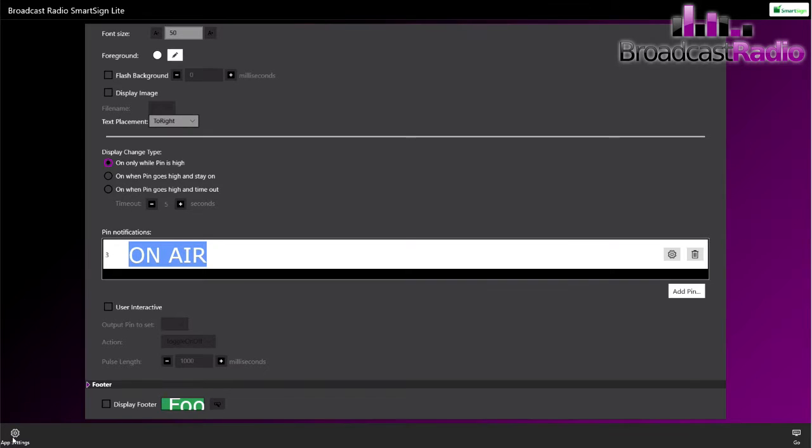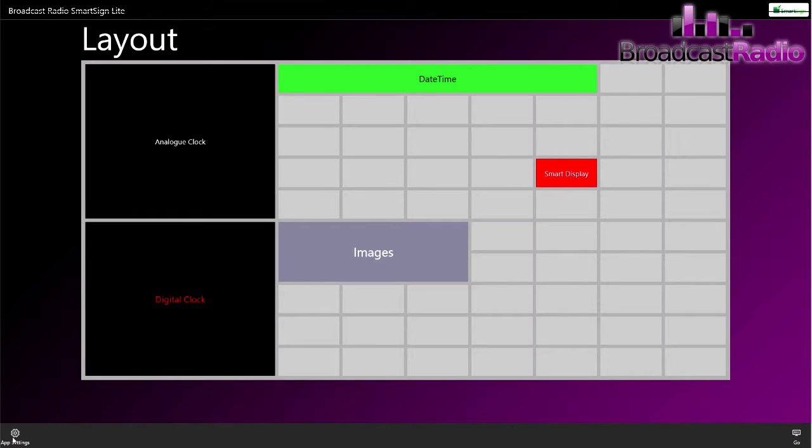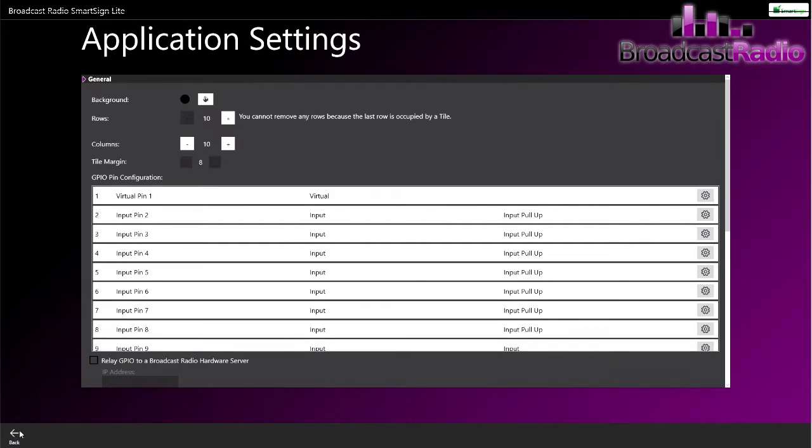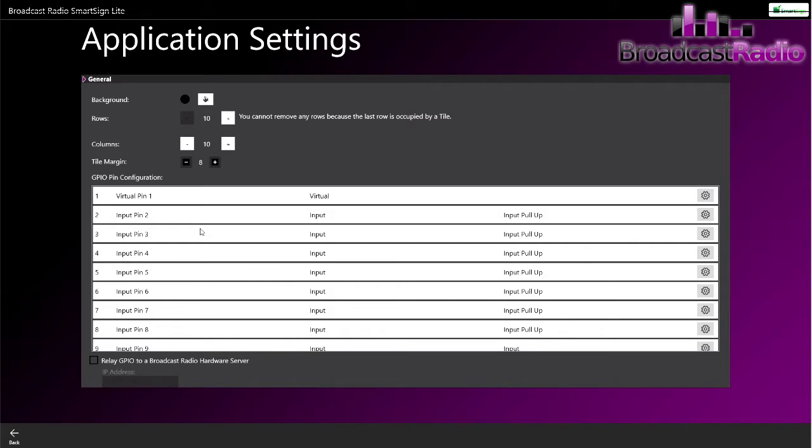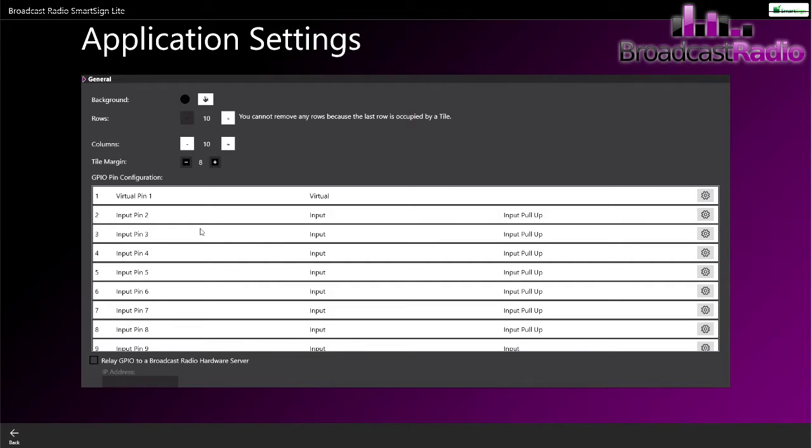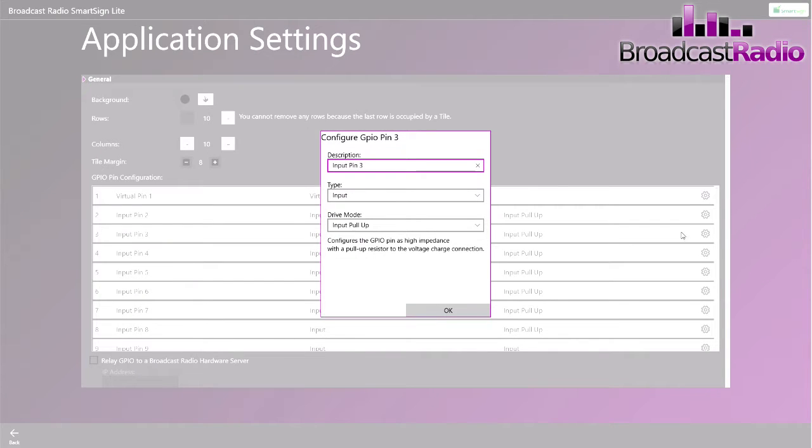Let's go back and configure the application settings for that GPIO. We'll go to app settings because we now need to configure the input pin number three. We need that to be an input. You have various inputs - you have an input pull-up which is selected at the moment, which requires you to be sending five volts across those two pins. But we're actually going to be grounding the pin, so we're just going to be connecting the two pins together - GPIO three and ground.